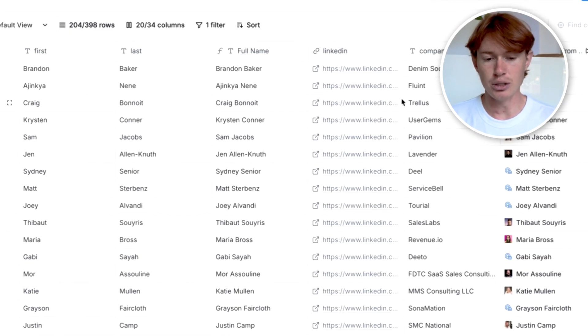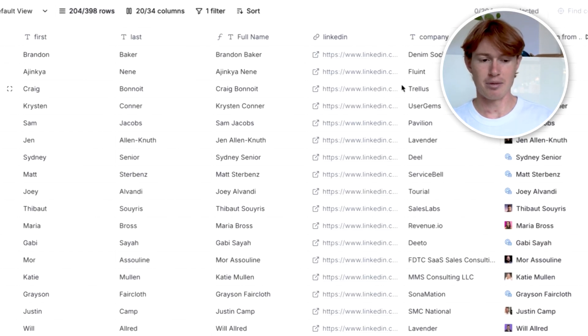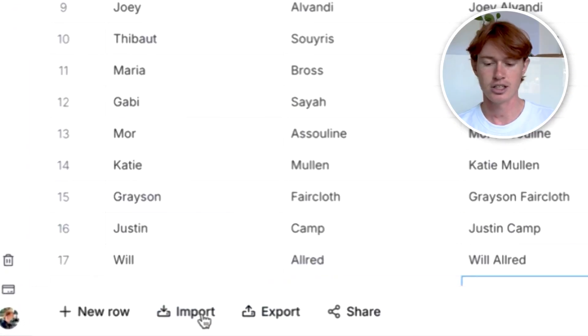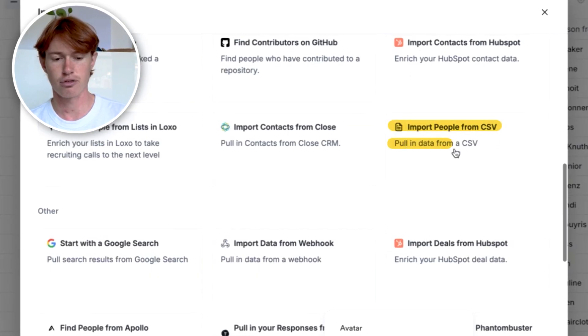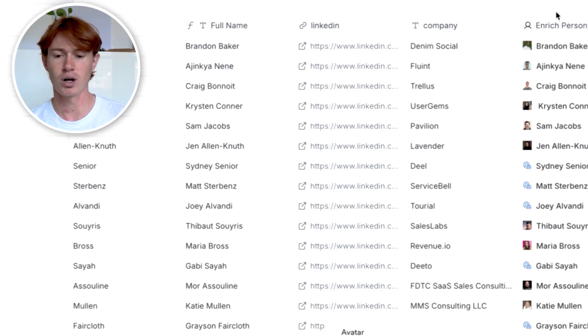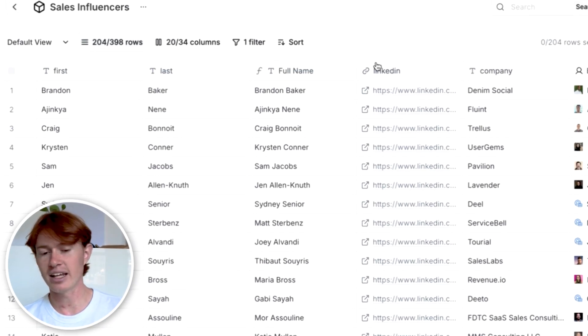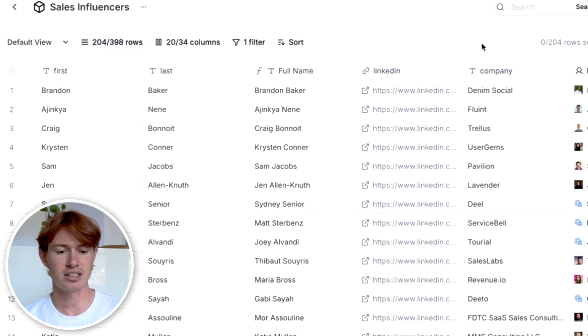This is the exact Clay table I used to run this campaign. First, I imported the people into Clay using the sources demonstrated earlier. Or if you already have a list from an external source, just go to Import, get your CSV file, throw it in, and voila — you have yourself a list. Once imported, I had four data points: first name, last name, LinkedIn, and company. I made a quick formula to combine the two names, so now we have the full name.